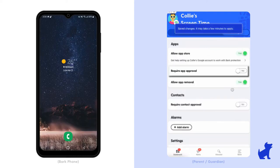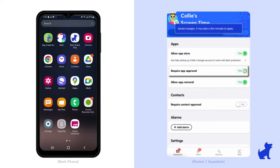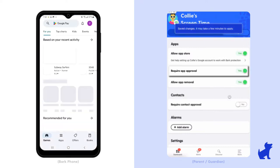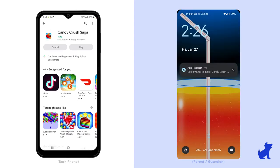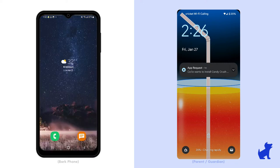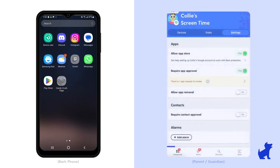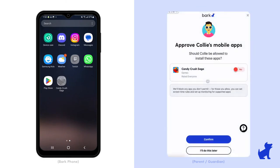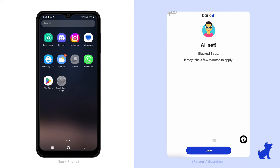If you've allowed the App Store, you'll also see the option for Require App Approval, and when this is enabled, it suspends any new app your child installs on their Bark phone until you approve it in your Bark dashboard. You'll receive an email, text, or push notification about the request depending on your notification settings. There you can decide to allow the app or block it. If you block the app your child requested, it actually uninstalls it from their Bark phone.